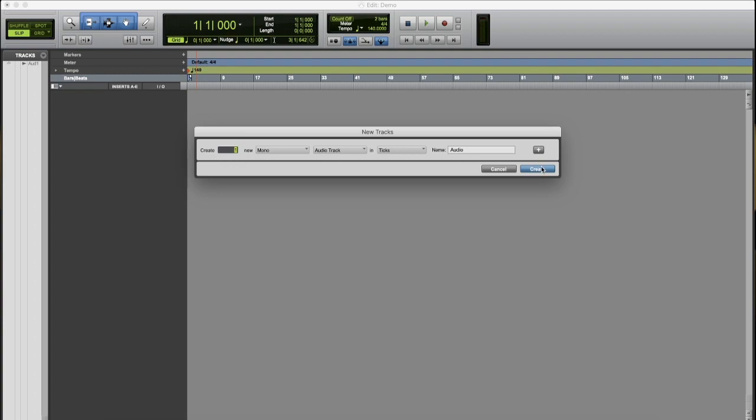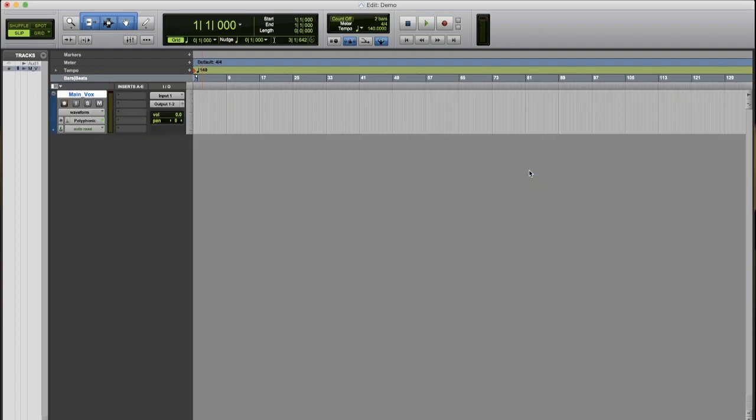and you can name it here. We'll name this Main_Vox for Main Vocals. Then click Create. Now, you can create multiple tracks at a time, but I'm showing you how to create one at a time.